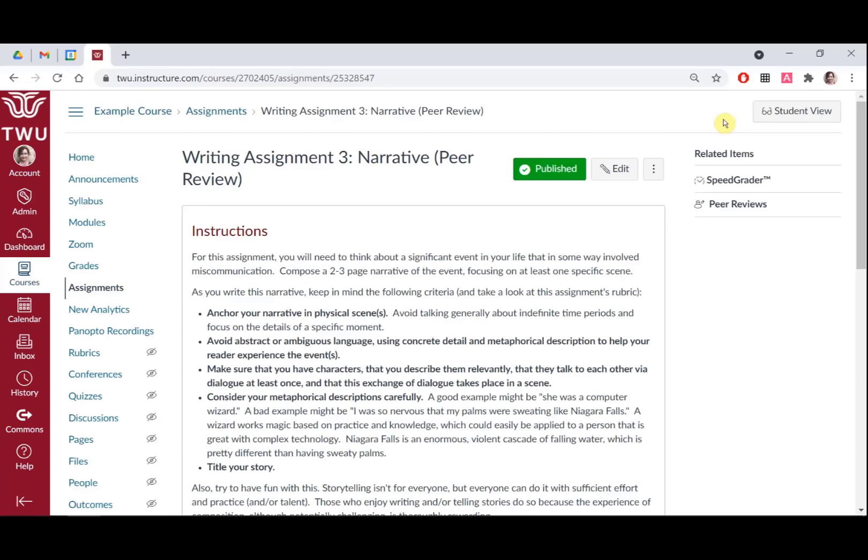You can also access Student View from individual pages and assignments by clicking the Student View icon in the top right of the screen.